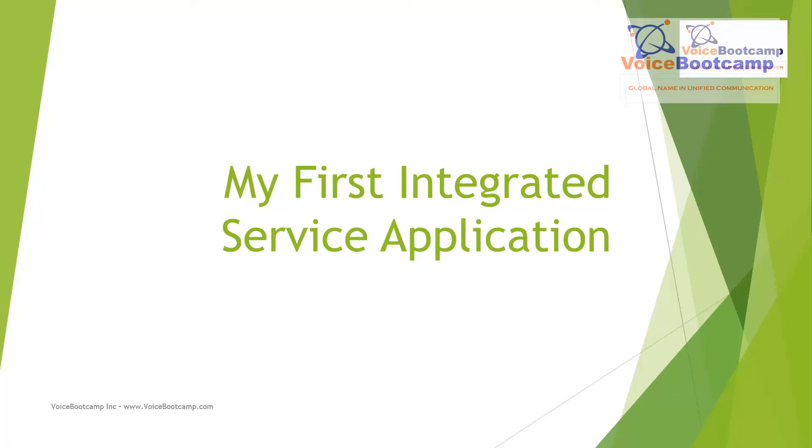Hey guys, welcome to Voice Bootcamp. This is Faisal Khan, Cisco Cooperative Instructor at voicebootcamp.com. In this video I'm going to show you how to create your first integrated service application in CVP Call Studio that follows a simple call flow.